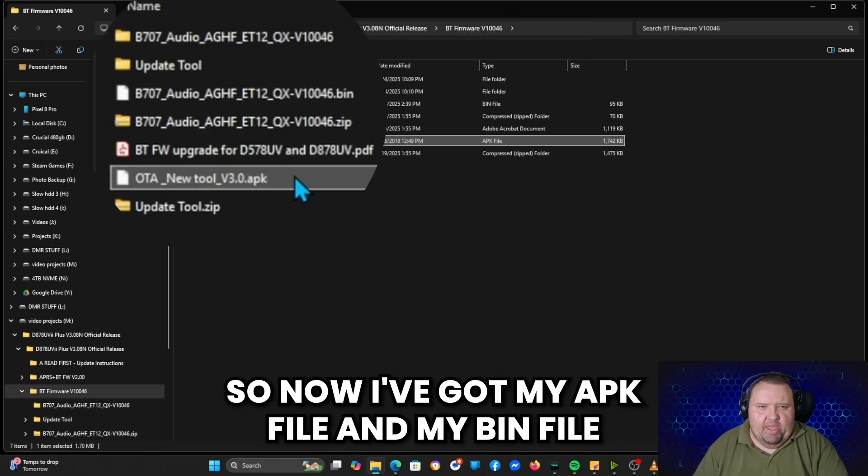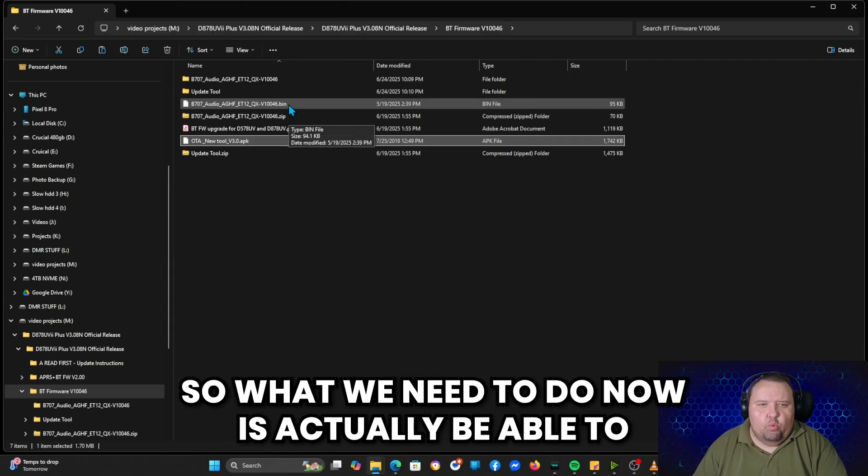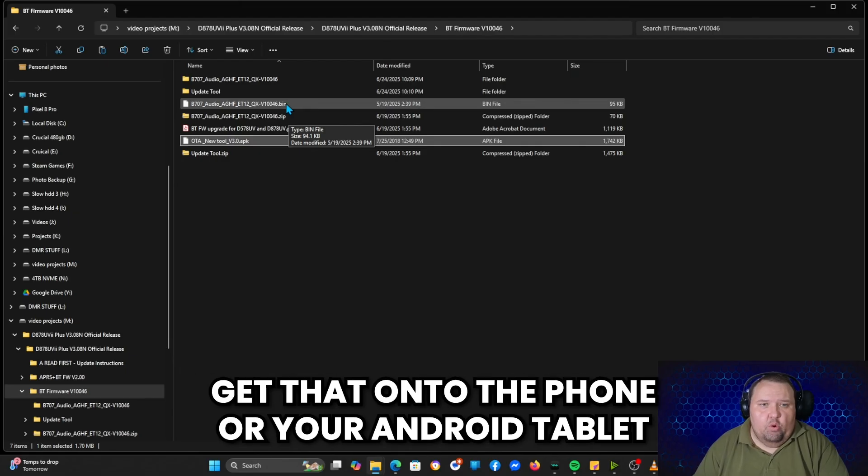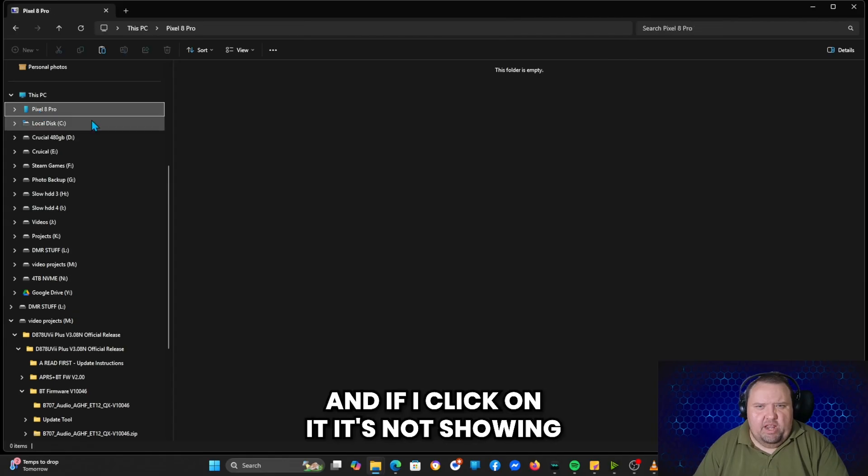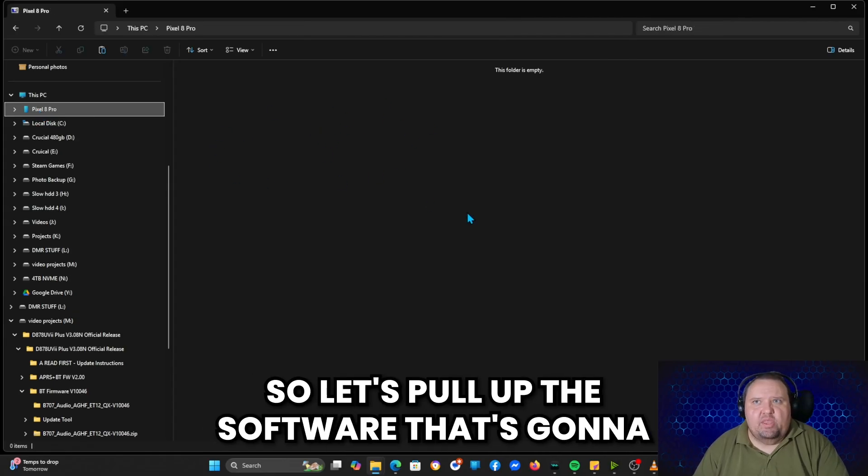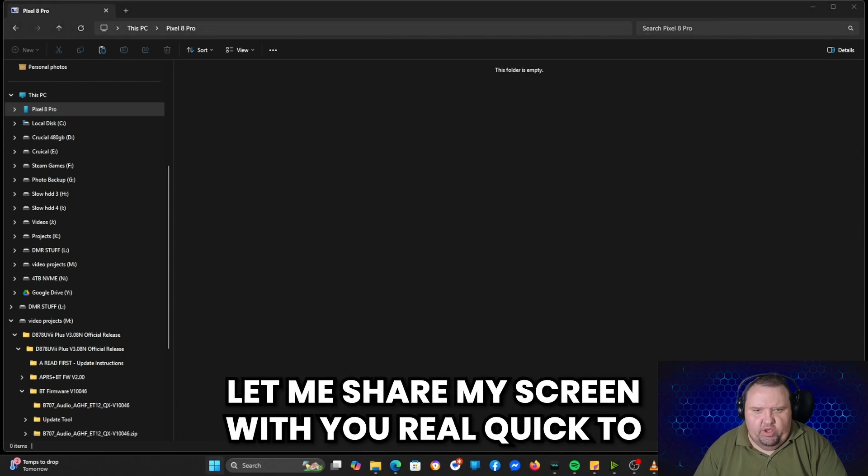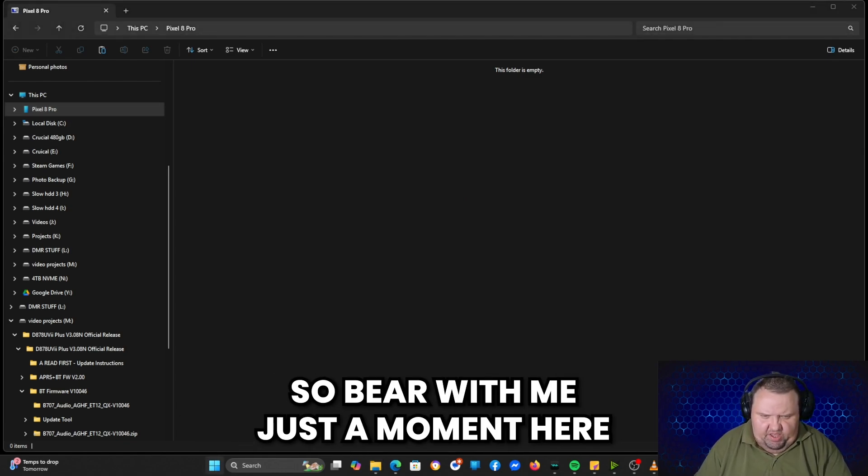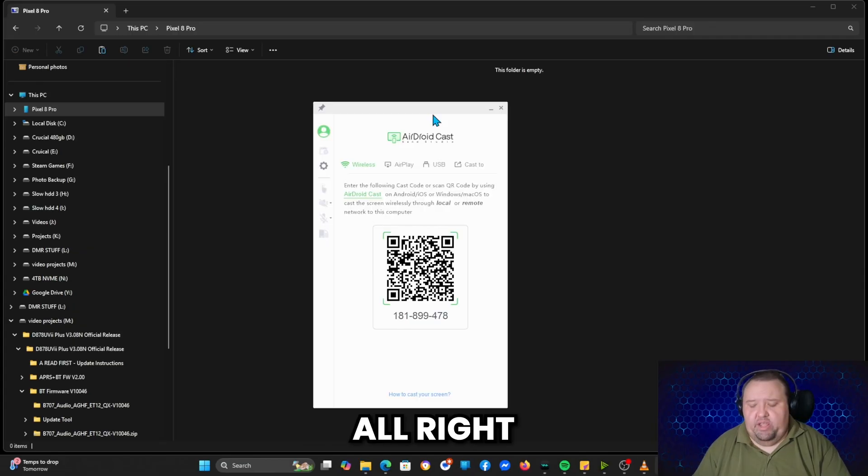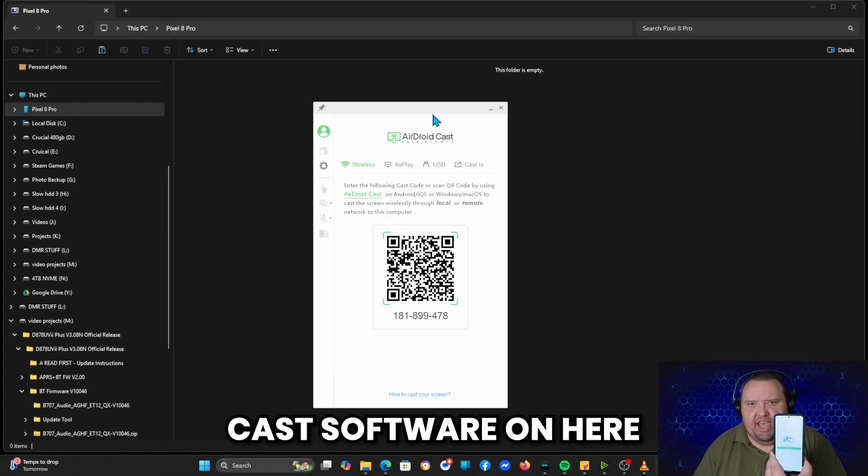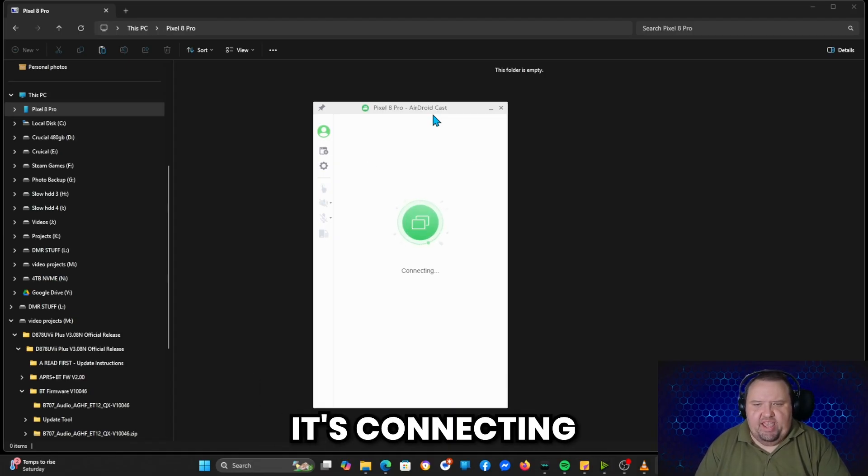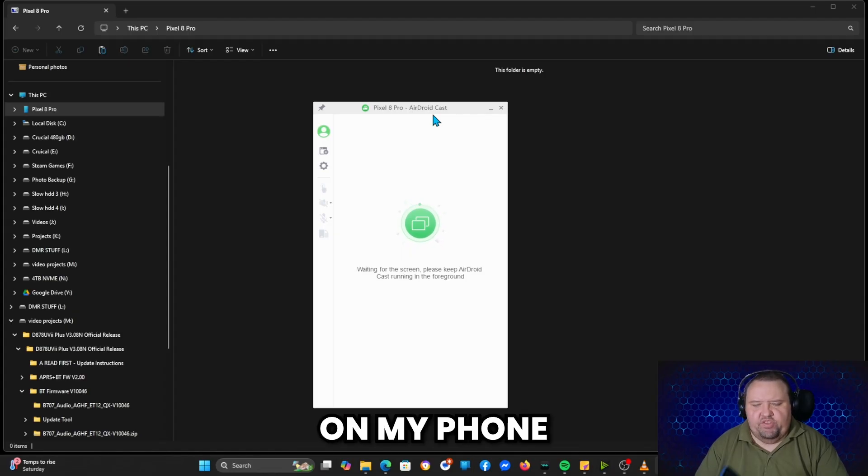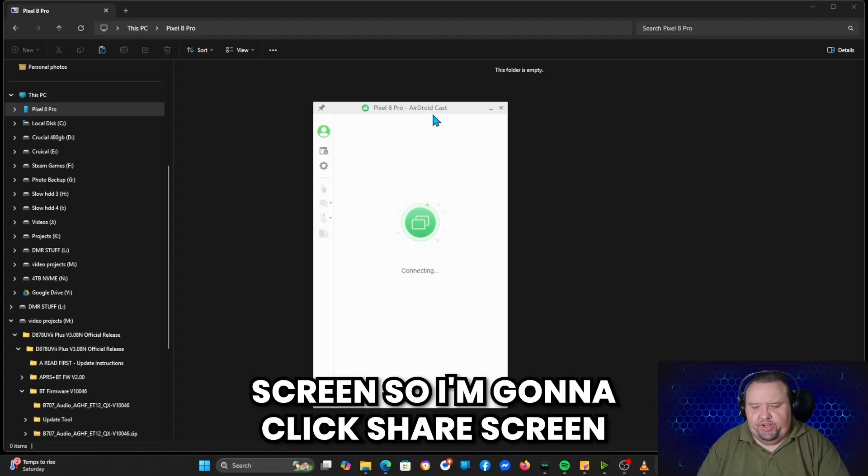So now I've got my APK file and my bin file. So what we need to do now is actually be able to get that onto the phone or your Android tablet. So as you can tell, I have a Google Pixel. And if I click on it, it's not showing anything up right here. So let's pull up the software that's going to let me share my screen with you real quick to show you how to do this. So bear with me just a moment here. Let me get that pulled up here. All right, and then on the phone I have the Android cast software on here. I'm just going to tell it to start casting. It's connecting. On my phone it's going to ask me if I want to share the entire screen, so I'm going to click share screen.